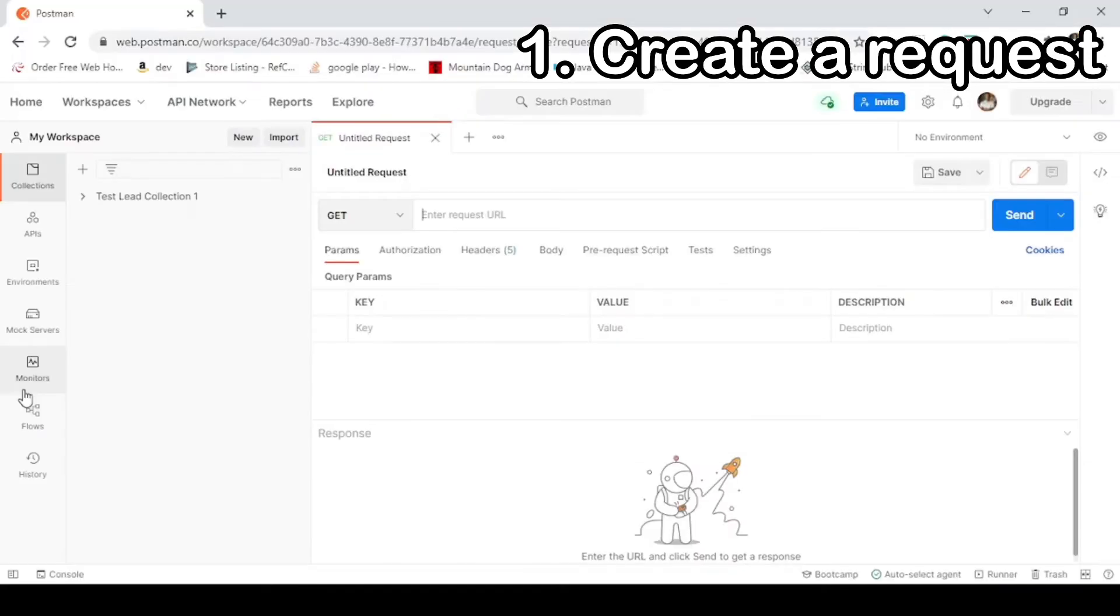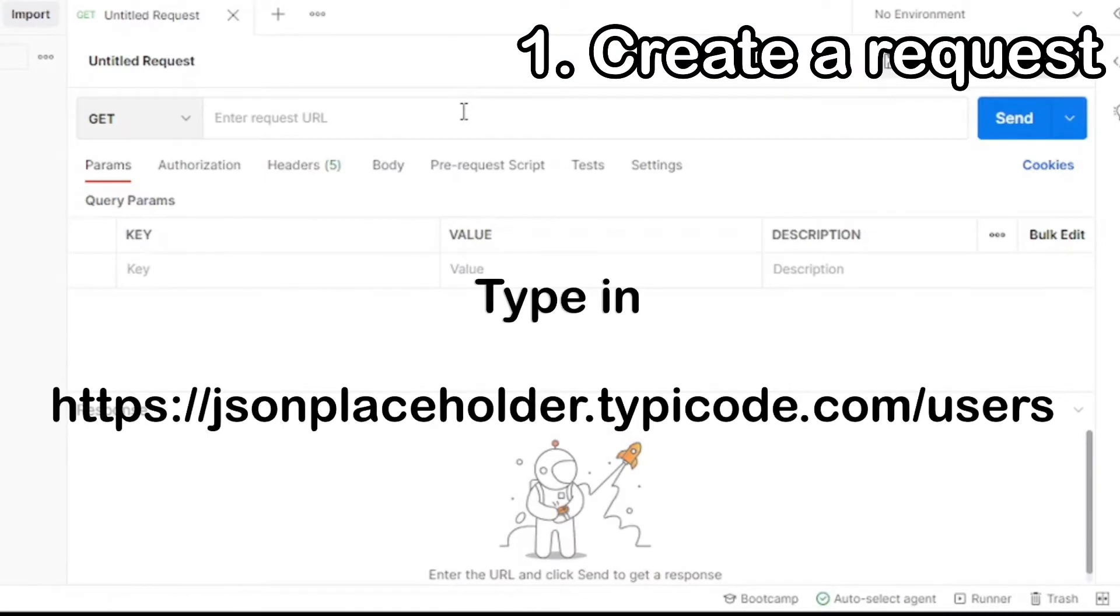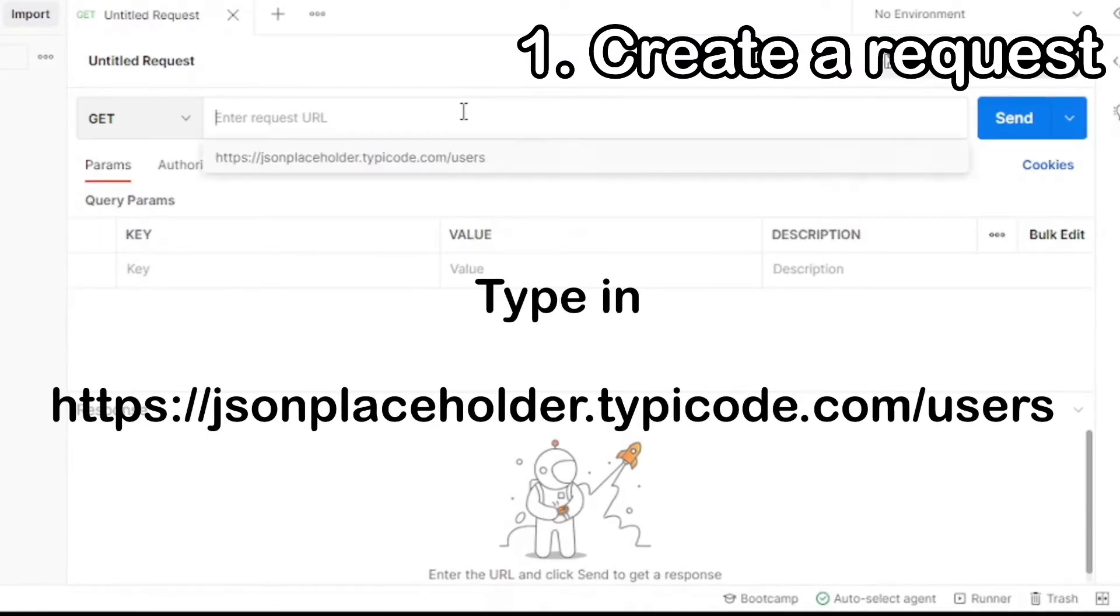In a Get request, you retrieve data from an API. No information is modified from Get calls. You'll be receiving information that already exists. In the URL, type in the following request: https://jsonplaceholder.typicode.com/users.